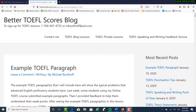Hi everybody at YouTube. I am Michael Buckoff from BetterTOEFLscores.com. A few weeks ago, some of my online TOEFL course students were emailing me an example TOEFL paragraph. They were showing me one of their paragraphs and I wanted to give them some feedback to help them improve their writing.